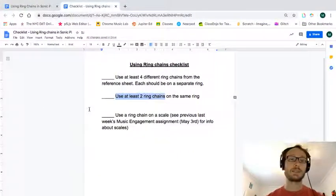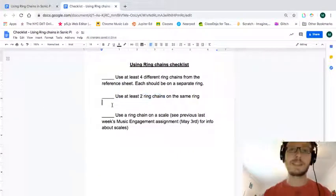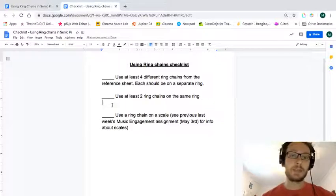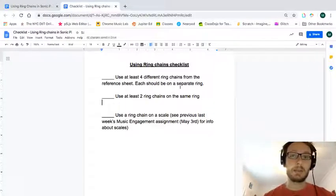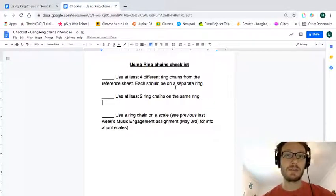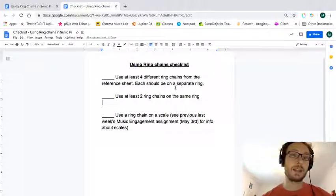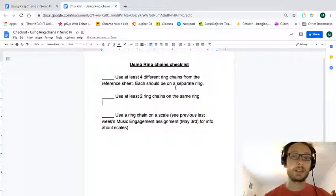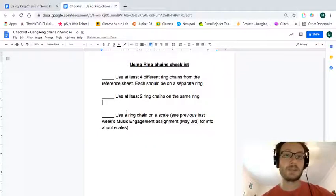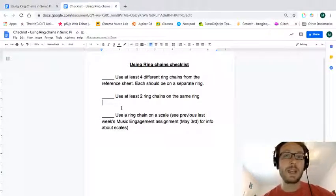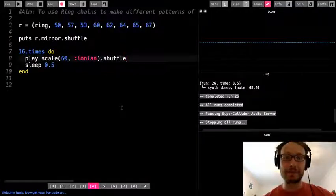And, again, this is for the music engagement assignment. So when you have done that, you can submit your code into that submission document for the week. Always email me with any questions. If you do have questions, it always helps to just include the code that maybe you're having a problem with. Just copy and paste it in the email or the comment. And I'm looking forward to see what you do.